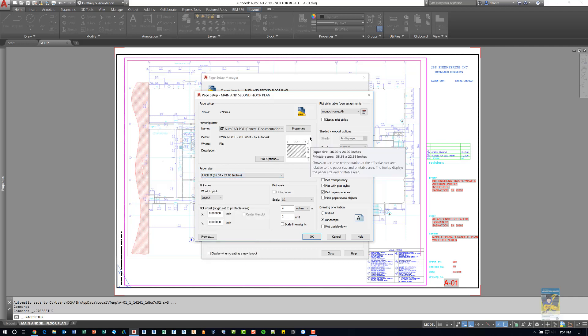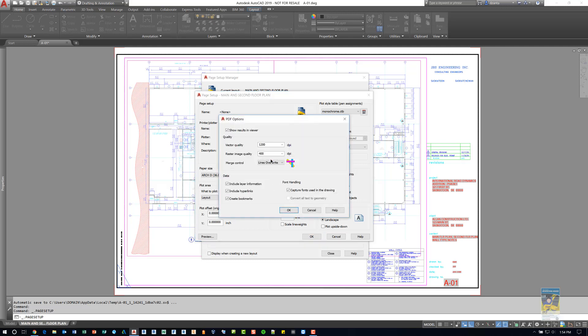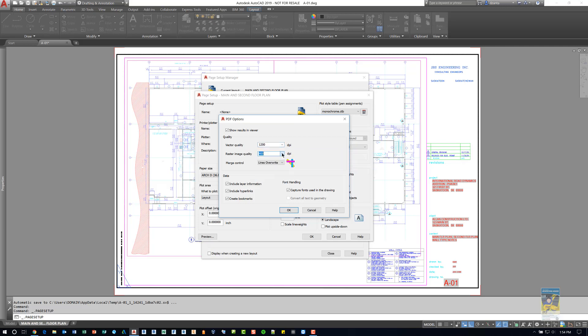And in here we have specified the Arch D 36 by 24. You'll see a preview window here for the image, and since this is a PDF PC3 file, you can click PDF options and specify different things such as your vector quality DPI, your raster image quality, and so on.